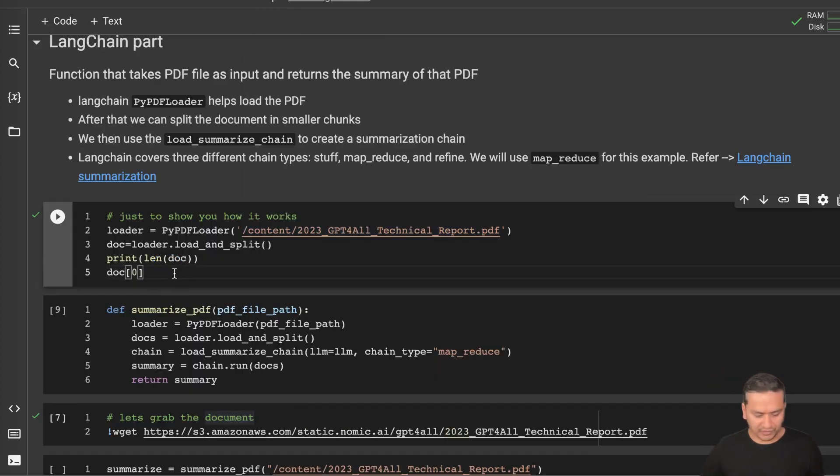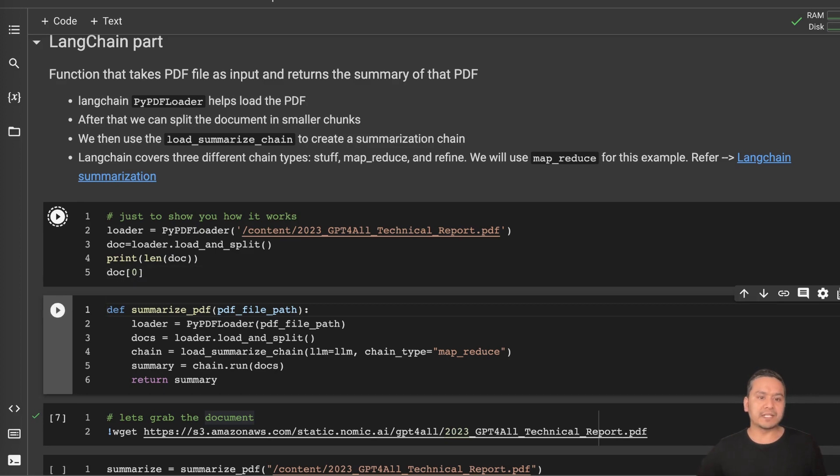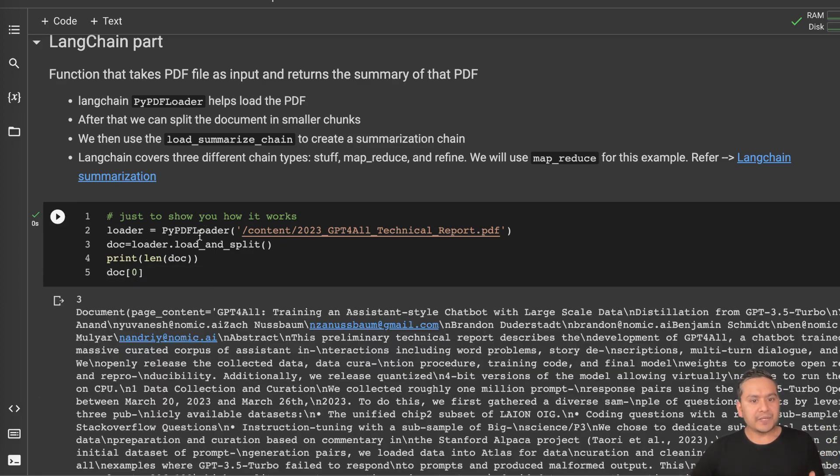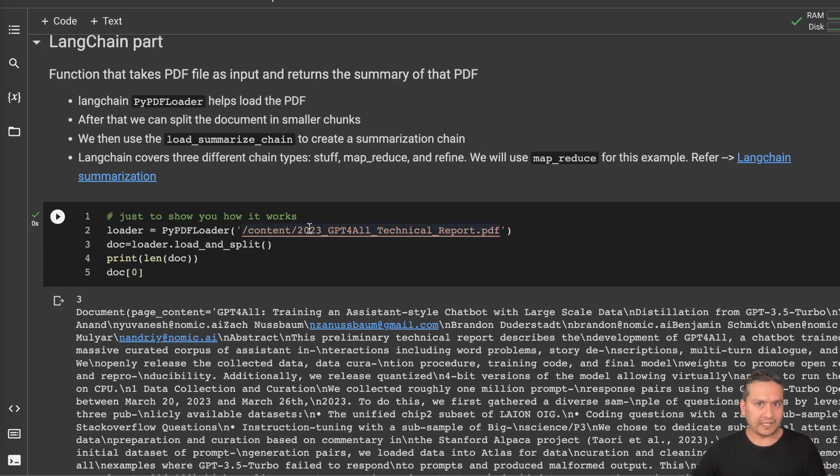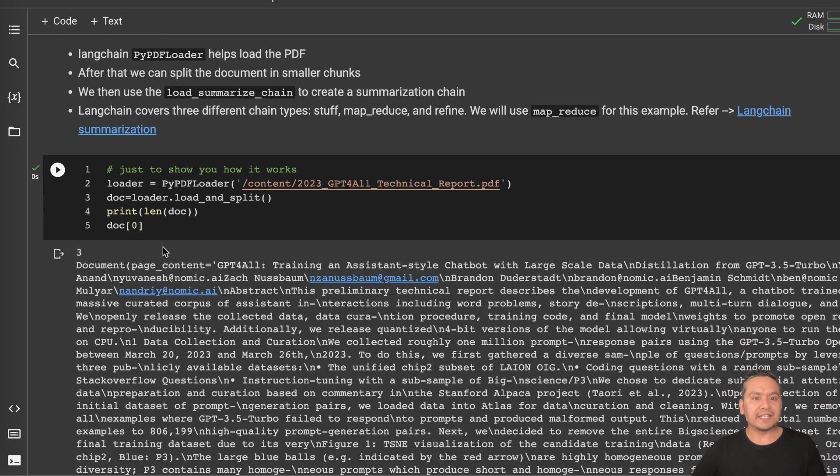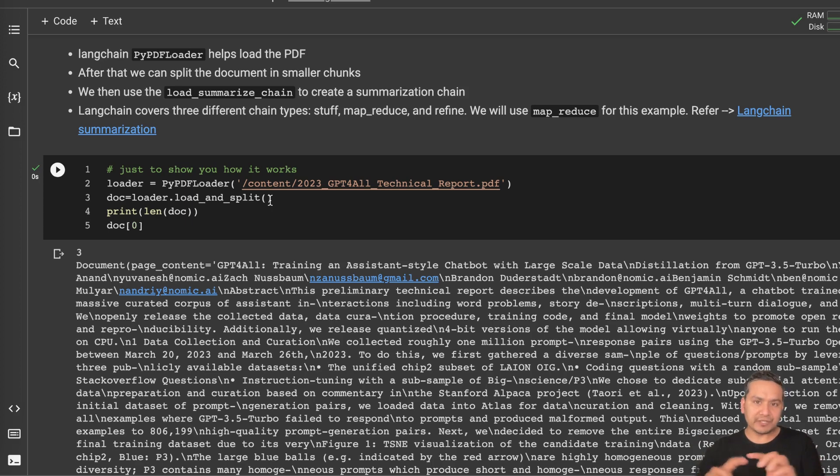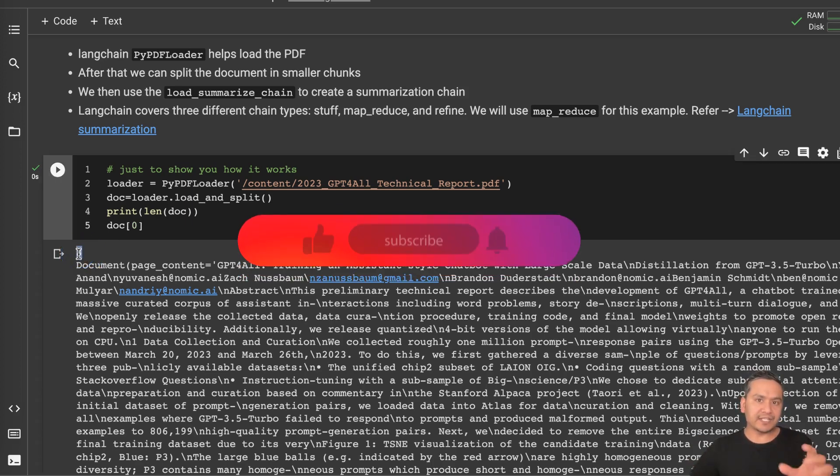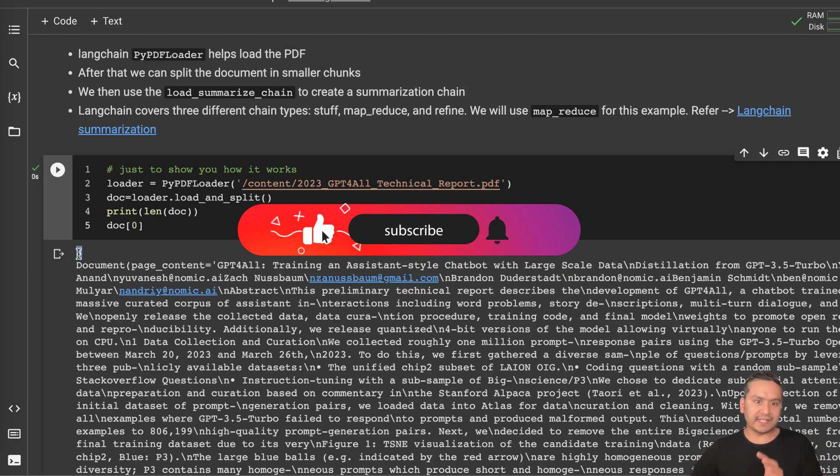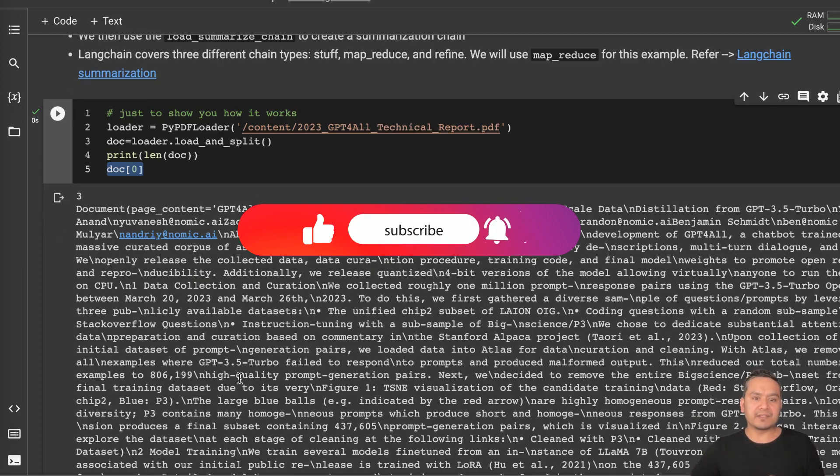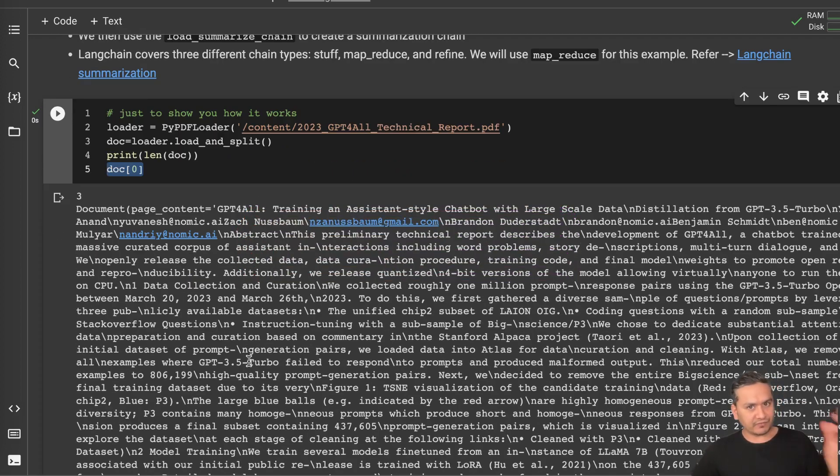Let me just run this and show you what it is doing. Here I'm loading, there is a loader PyPDFLoader and I'm passing the file. And then there is the docs which is loader.load_and_split. We need to actually split and make into different chunks. And then here you see that it is divided into three different chunks and this is the first chunk. And you can see it is extracting the information from that particular PDF file.